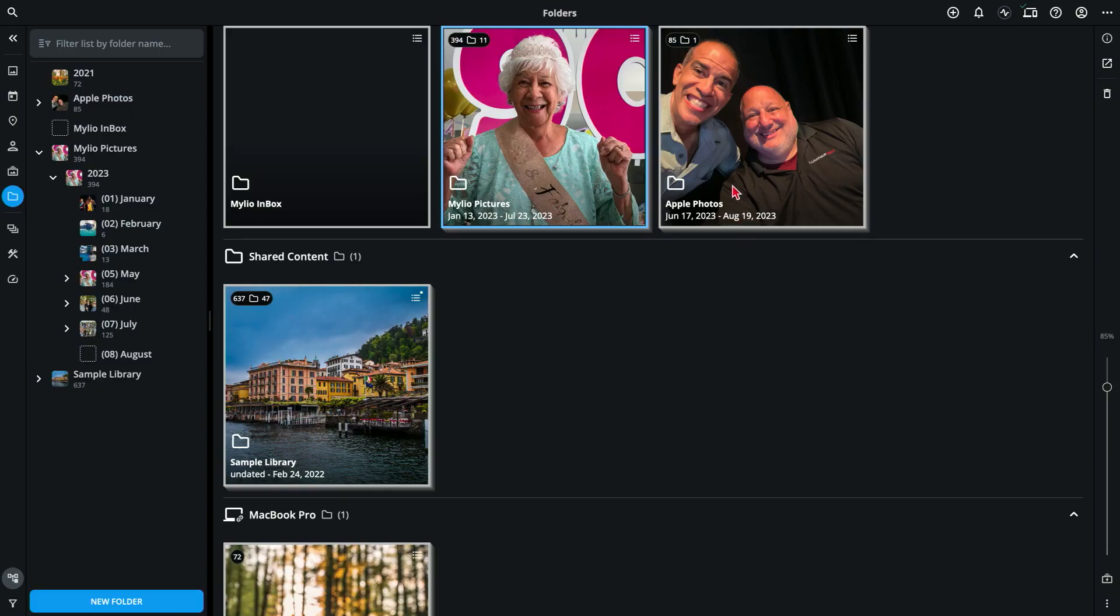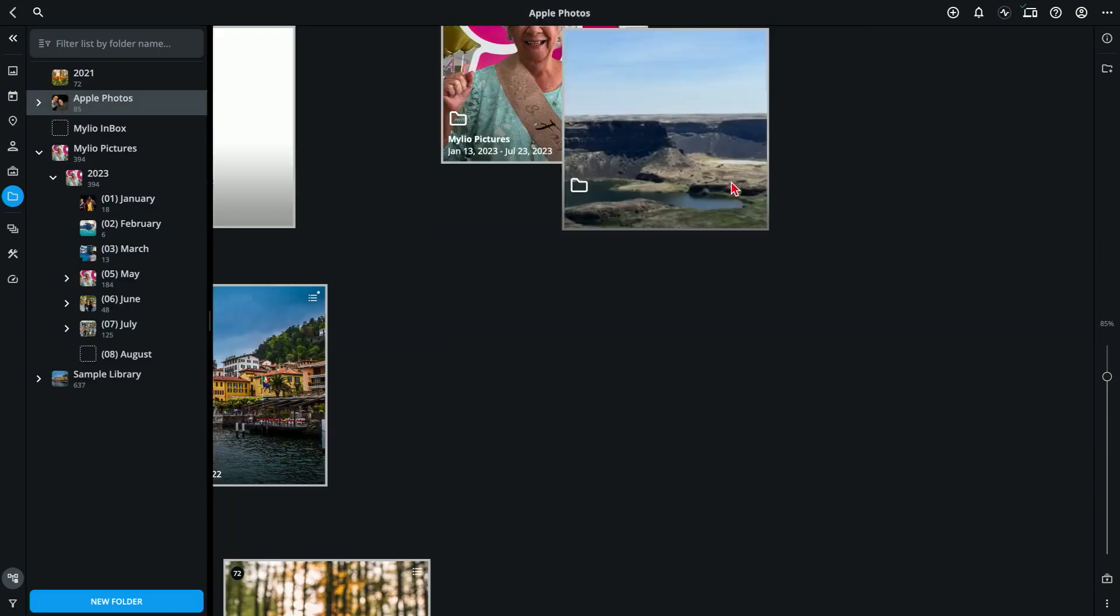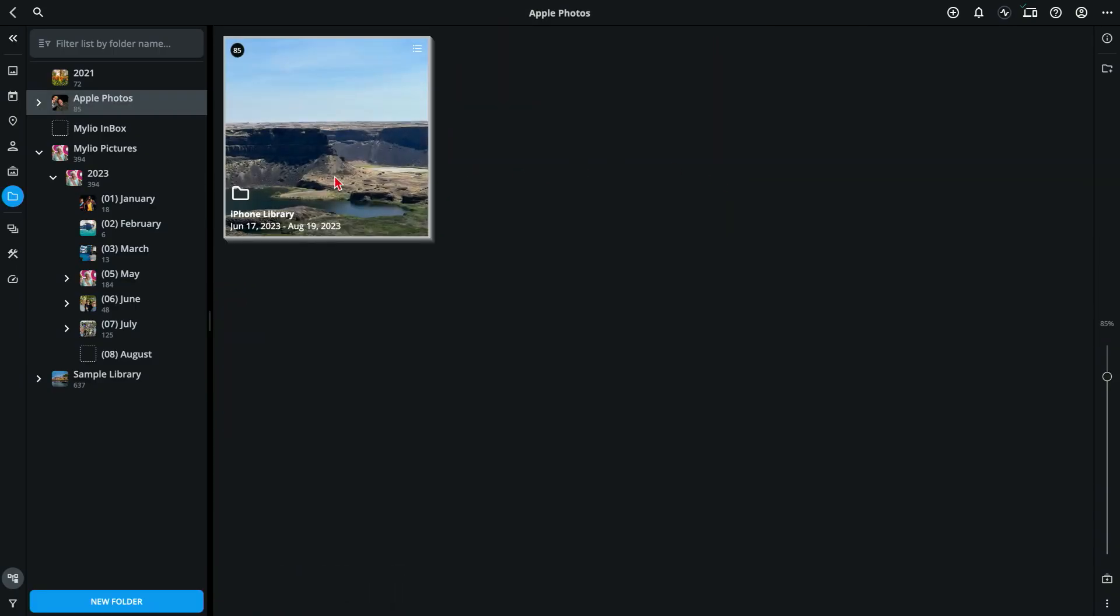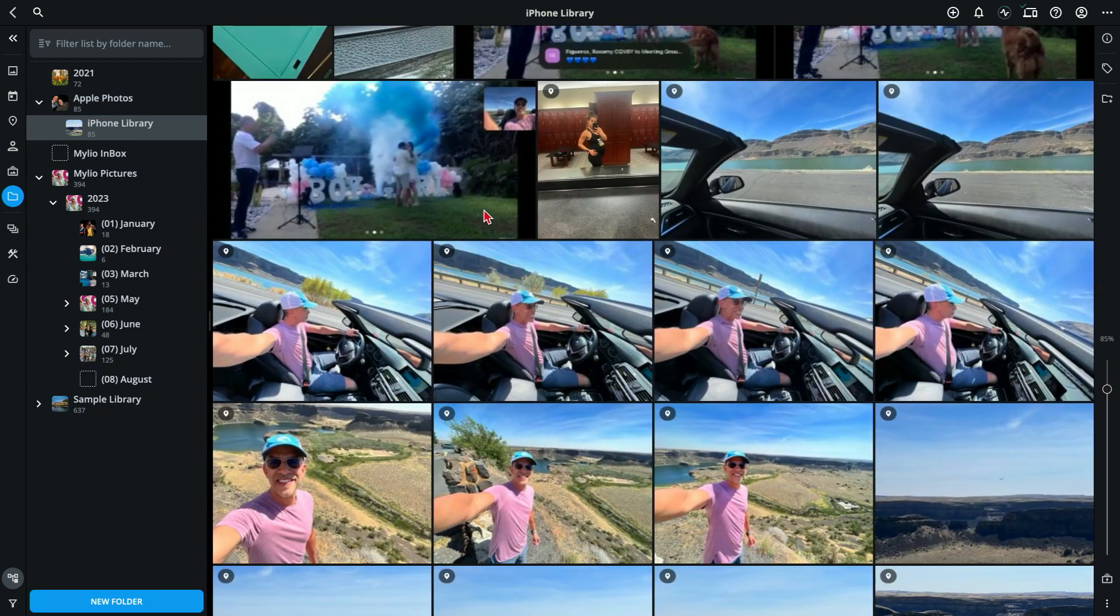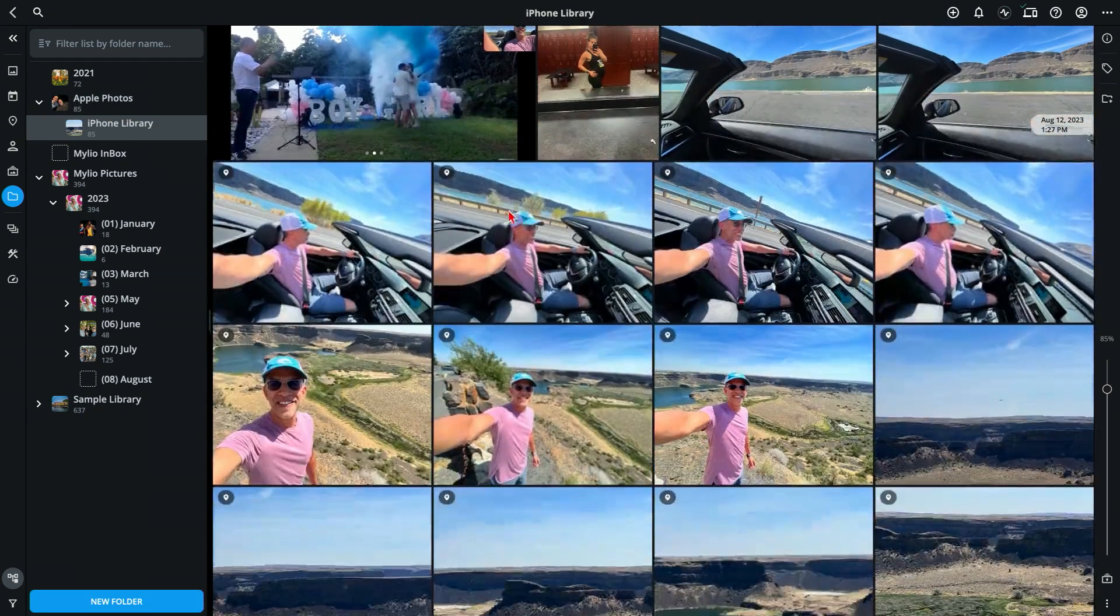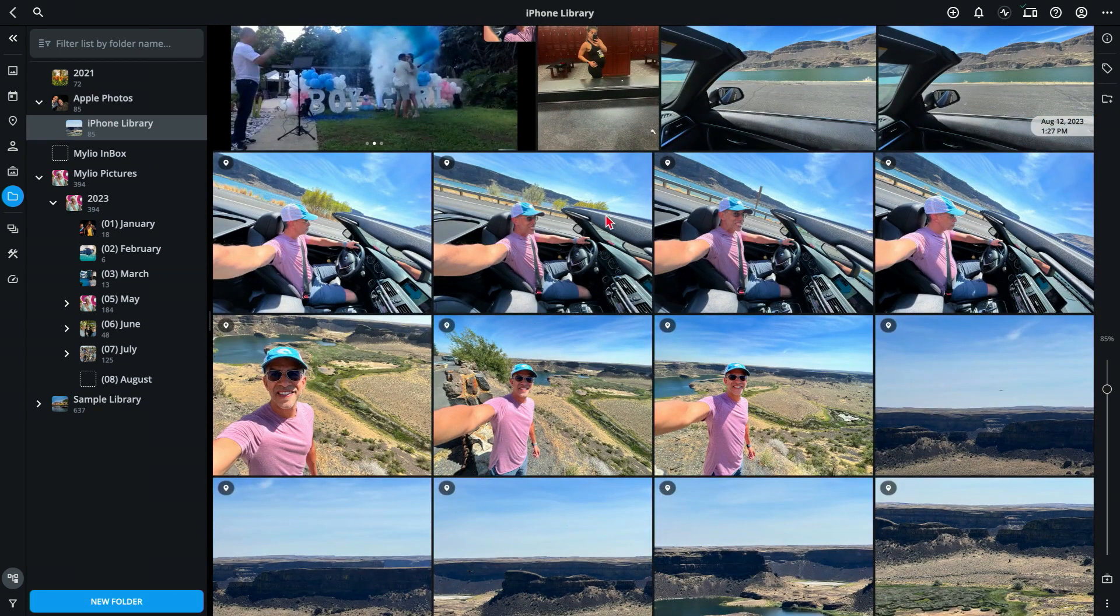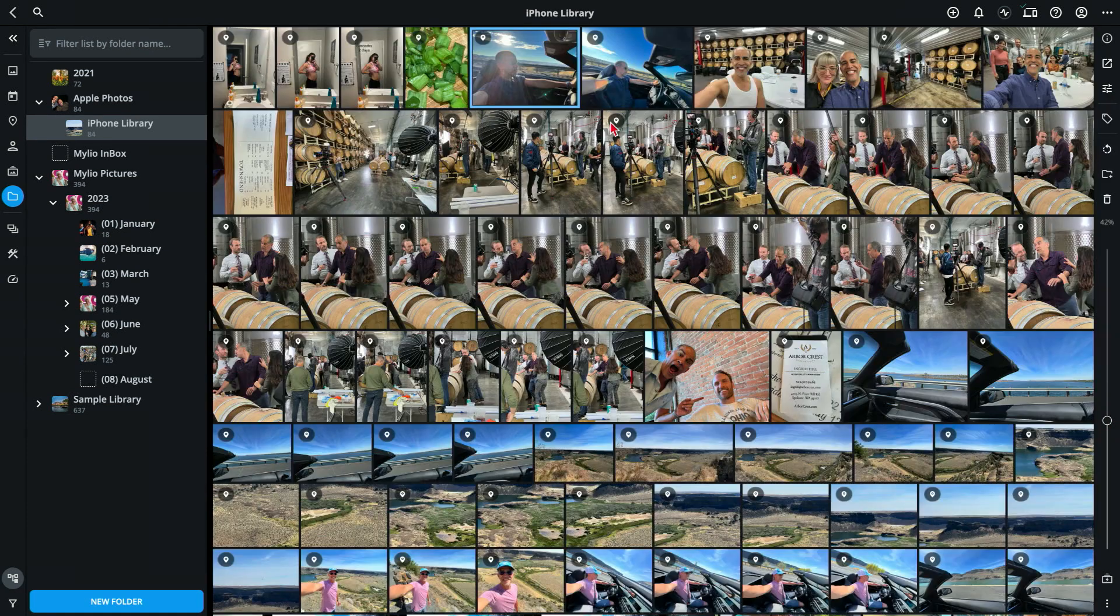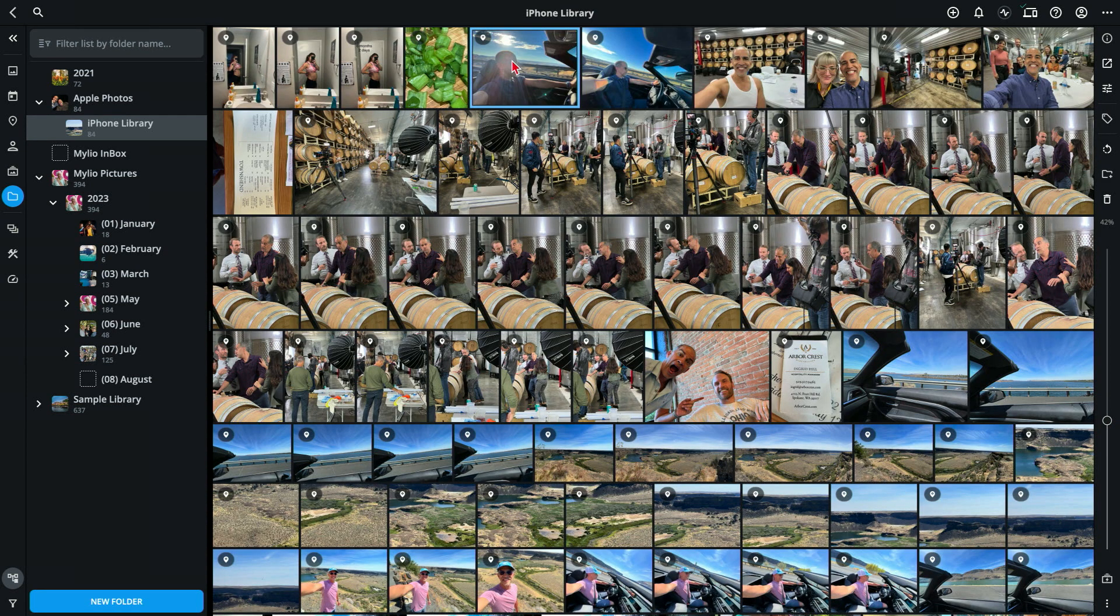I have some photos in my Apple Photos folder within the iPhone library that I really want organized by date. And I want to move them to a new folder that I created for all the photos taken during the month of August.